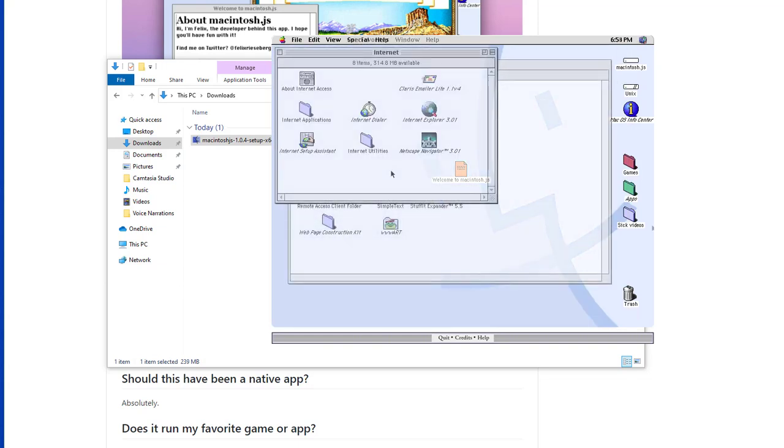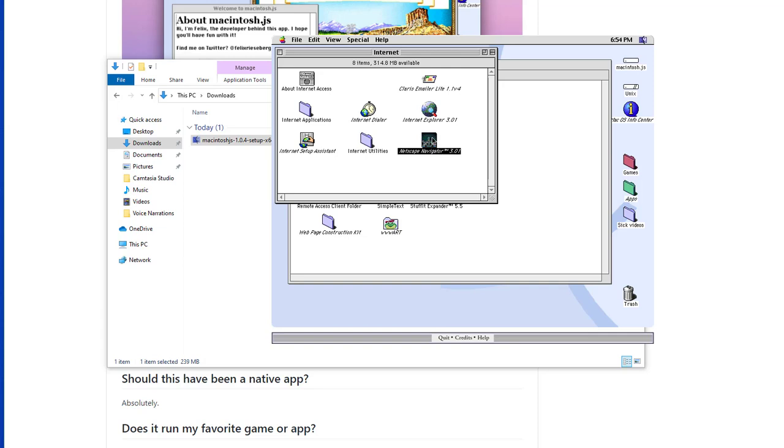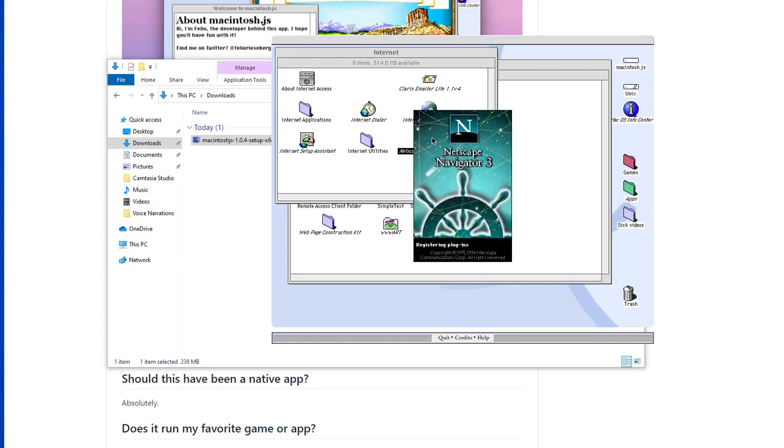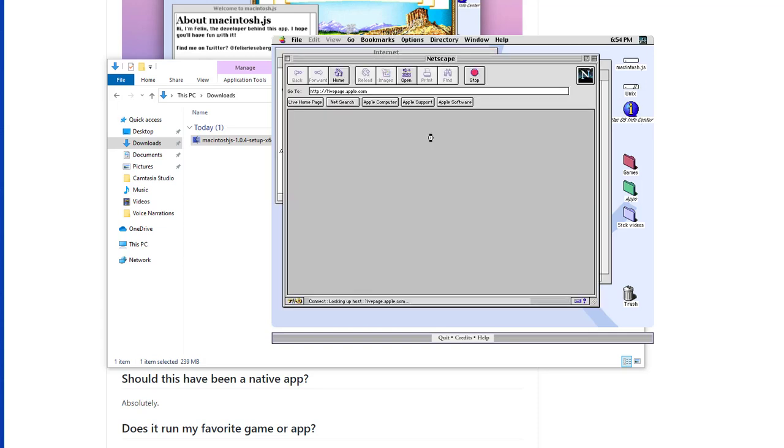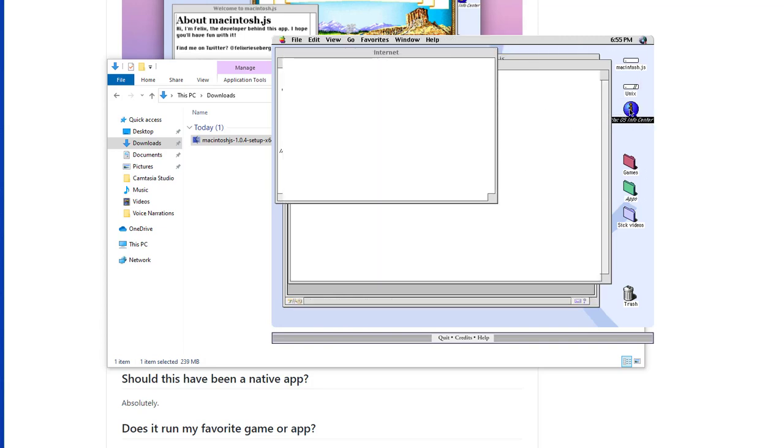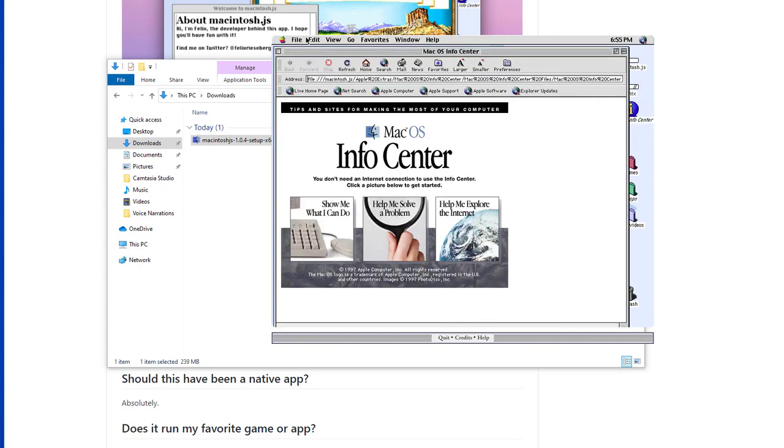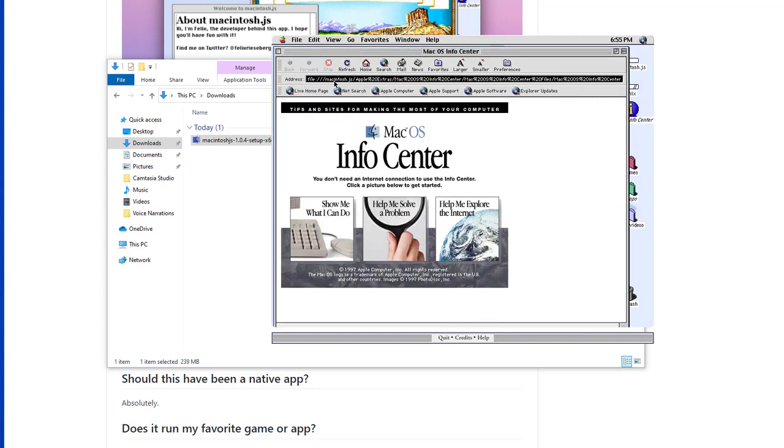Another interesting piece of software is the Netscape browser, once the king of the Internet. I will copy and paste the same address from the Internet Explorer into Netscape so we can take a look at the same pages.